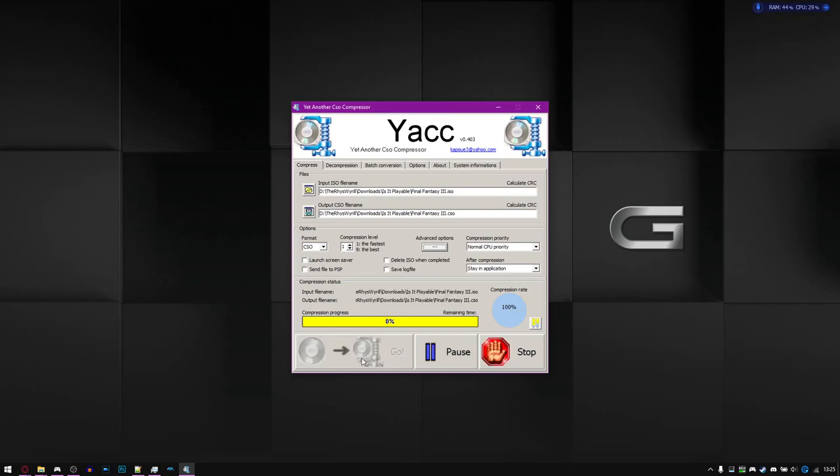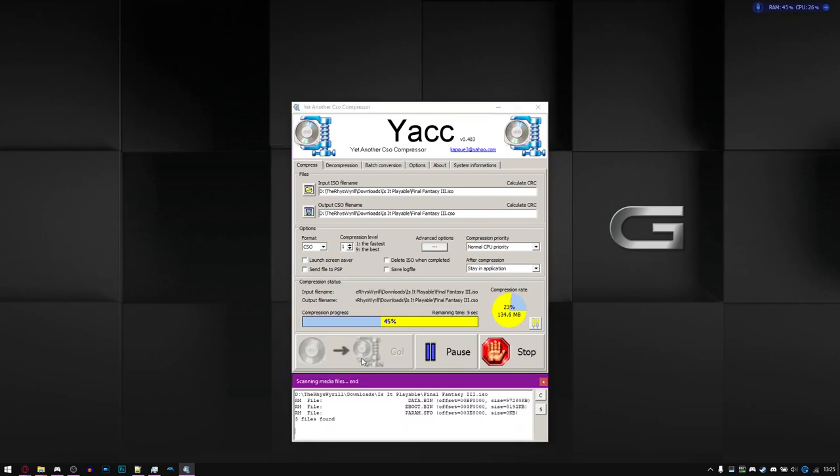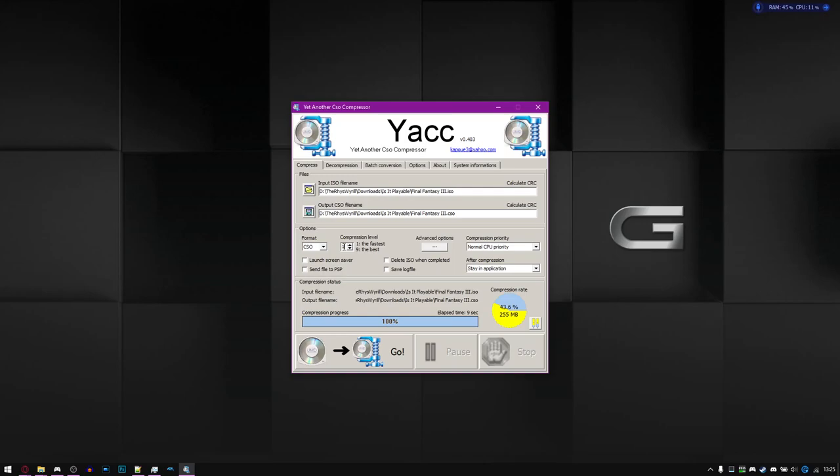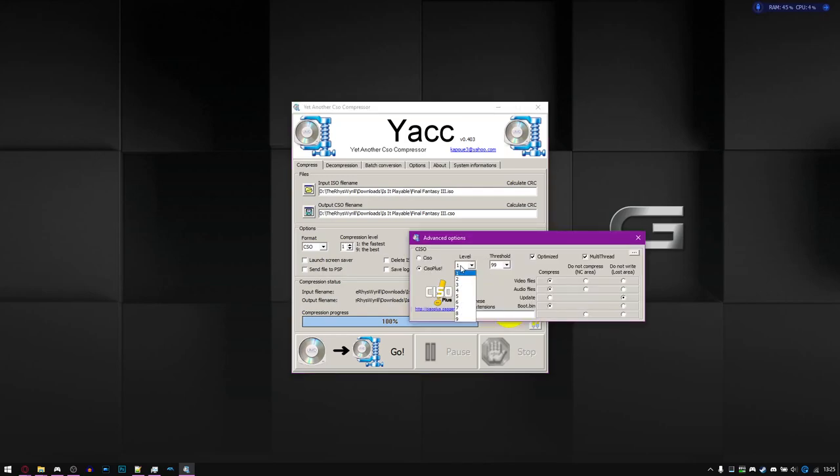you just hit compress and in a matter of seconds, it will be done. And it actually gives you an estimate. There you go. That compressed at level one gives a 255 megabyte file. Just to show it, I'll actually put this to nine.